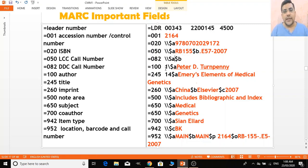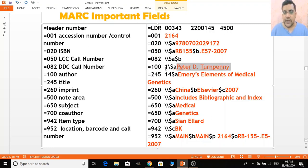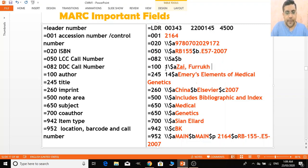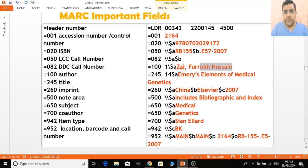Field 100 has one indicator, second indicator, delimiter, and subfield code. You write the author name as it is. If you are following AACR2 standard, you can write the name inverted — last name first — or in the direct order depending on your cataloging rules.